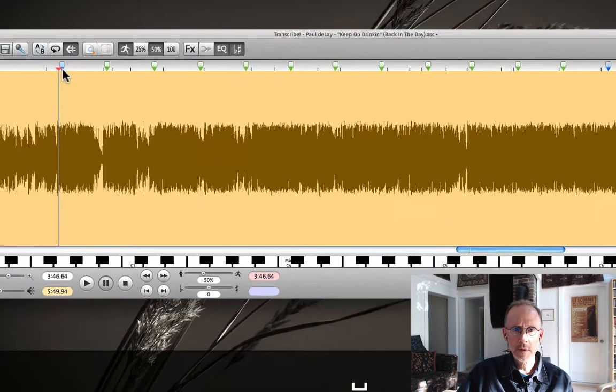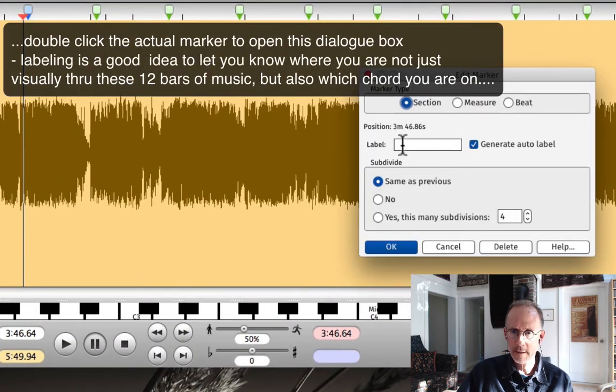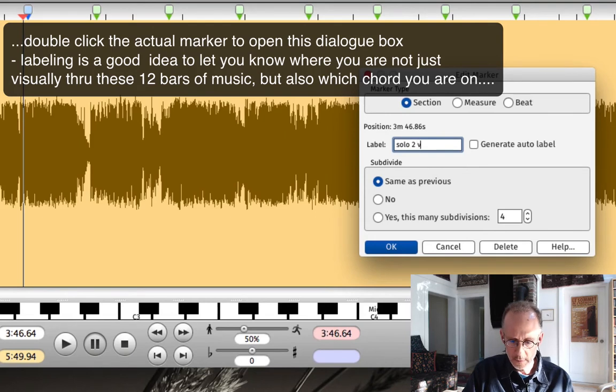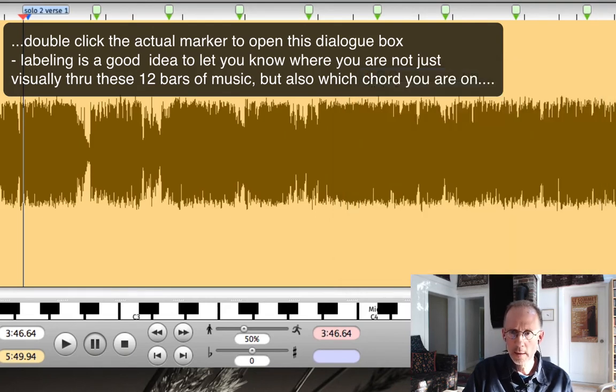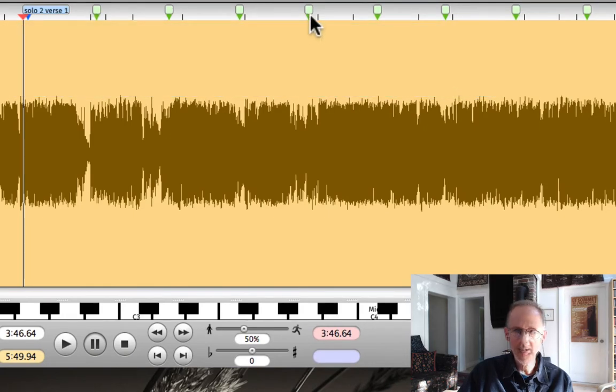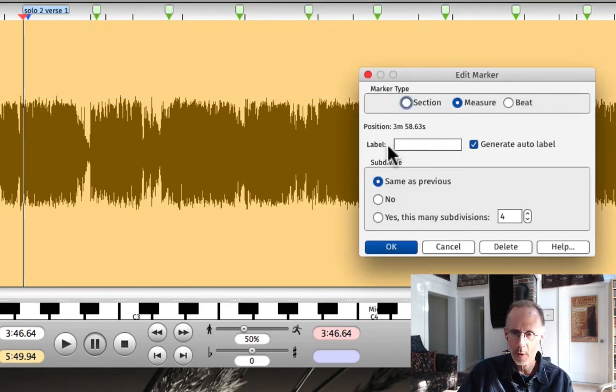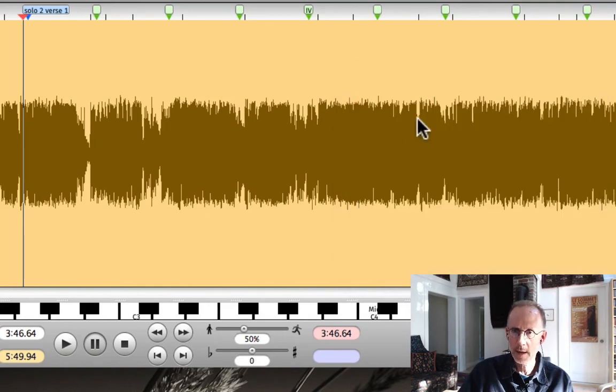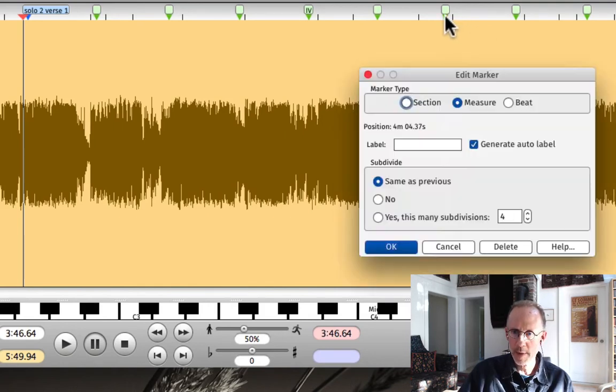So now I can label this. I know that this is solo number two, verse one. And you can do that with all the markers if you'd like. So this is going to be the four chord. We could, if we wanted to, type in the four chord there. And then we know the 12 bar goes back to the one chord there. I'm using Roman numerals to delineate.